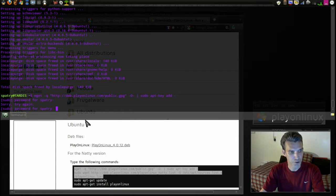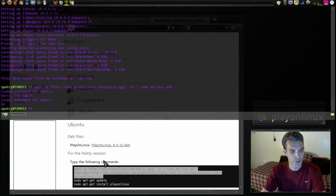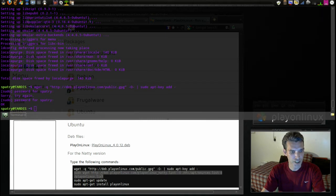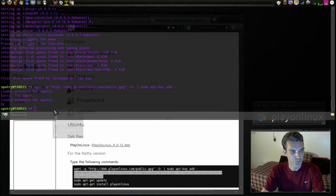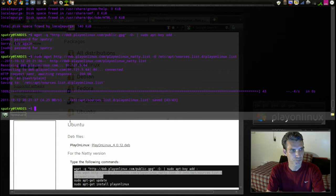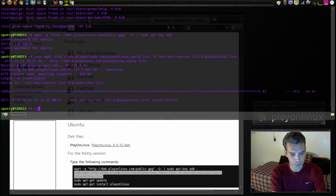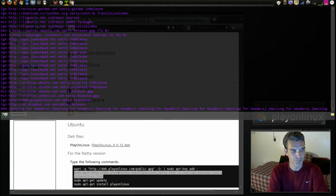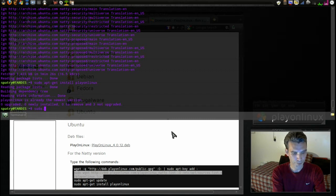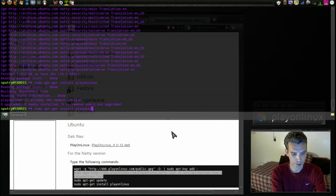Oops, helps if I learn how to type. Okay, we've added the repository. And then we'll get the second line in here. All right, then we sudo apt-get update. Next we type in sudo apt-get install playonlinux.